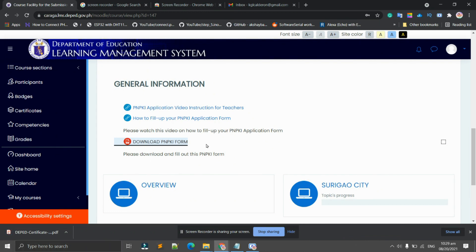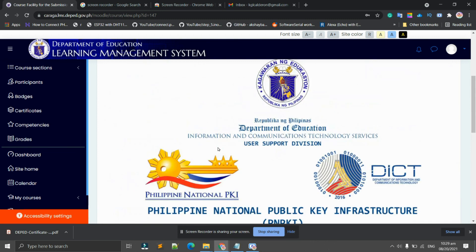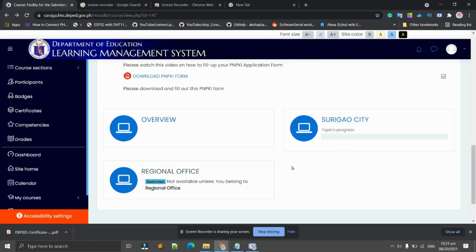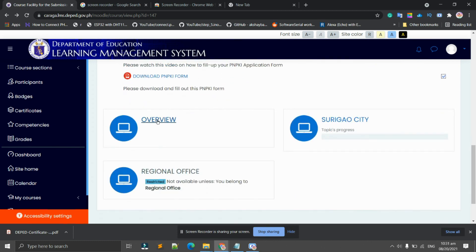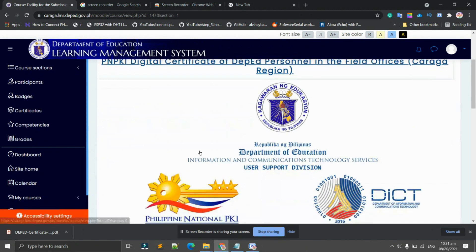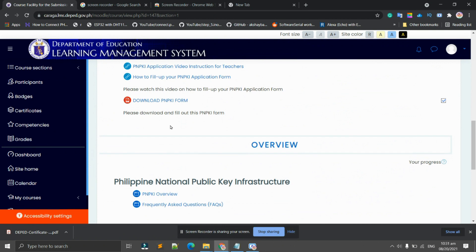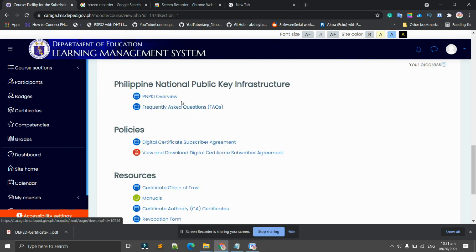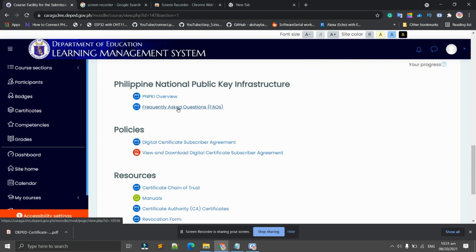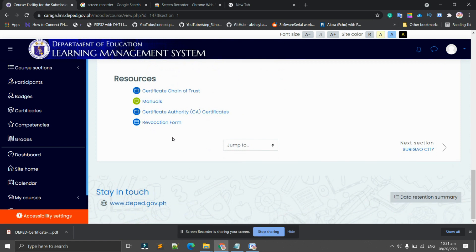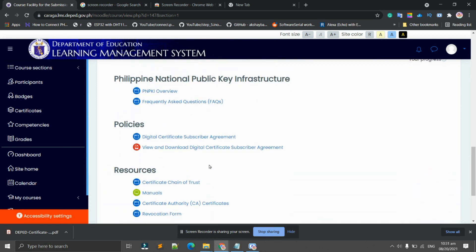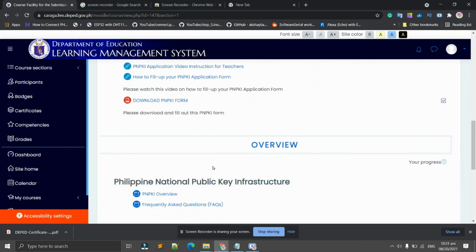This is the form we have just downloaded. As you can see here, we have overviews regarding regional office. We're going to click Overview. Under Overview again there are general information, the PNPKI here, frequently asked questions if you need clarifications, policies, and resources that you can access. Now let's proceed. We just have to click the next section below: Next Section, Surigao City.